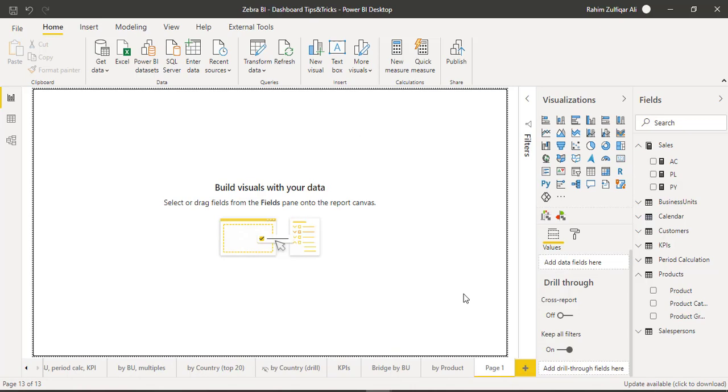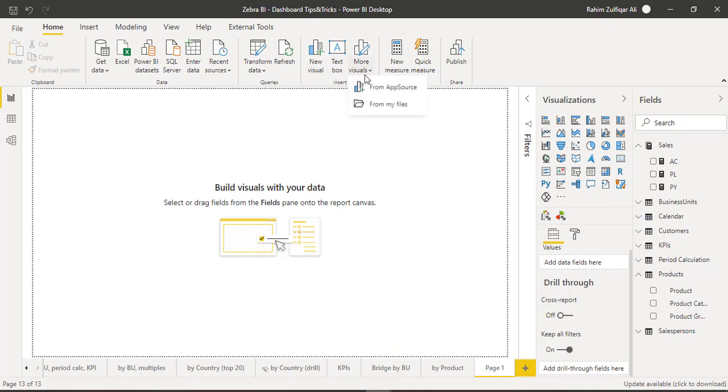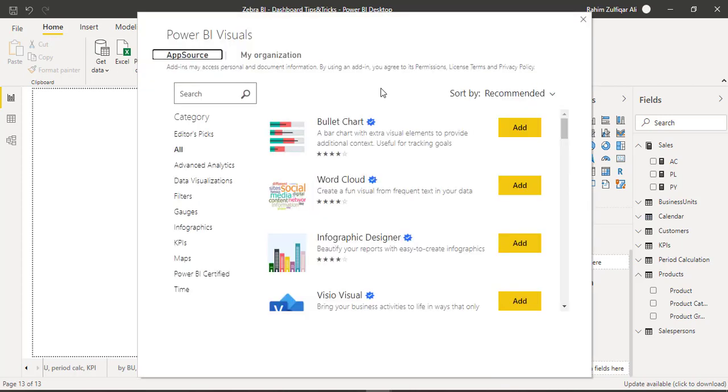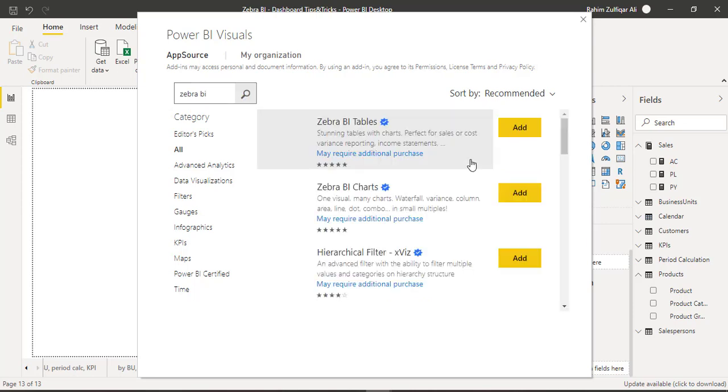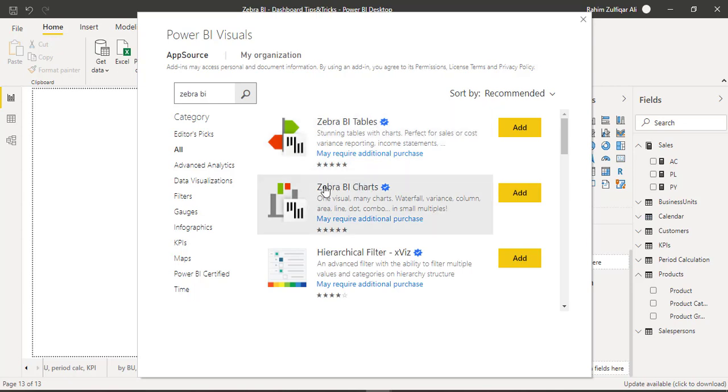How to get started: first you click on more visuals, click on app source. From this Power BI visuals window, just write Zebra BI.